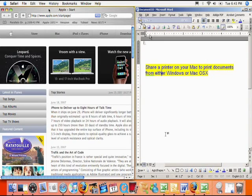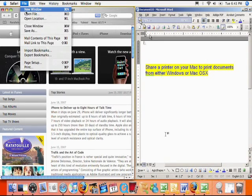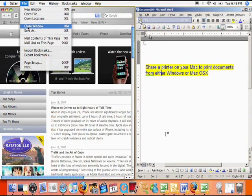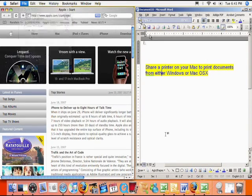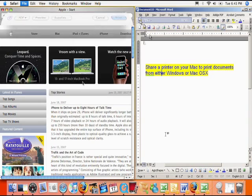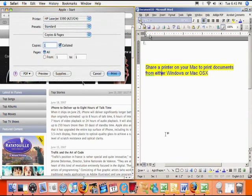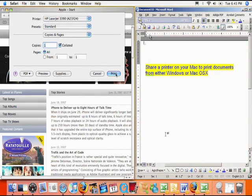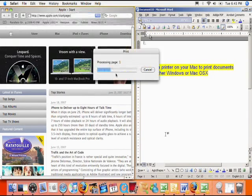If compatible, you can easily share it with Mac OS X. For example, conveniently share a USB printer on your Mac to print documents from either Windows or Mac OS X.